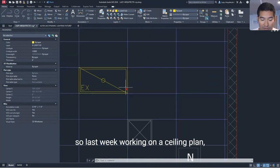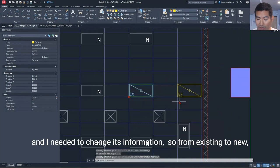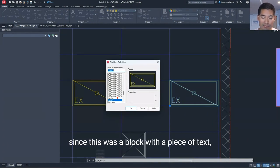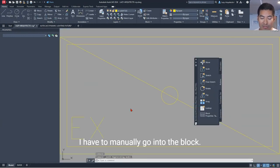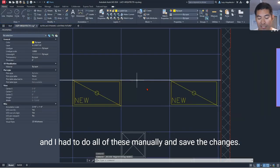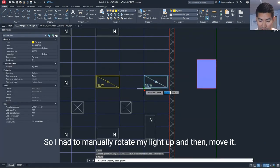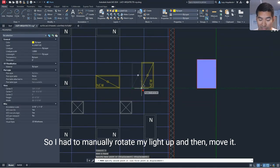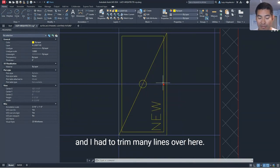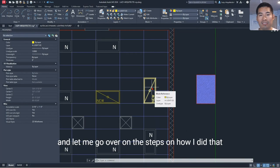Last week, working on a ceiling plan, I needed to copy a lighting fixture block to the side and change its information from existing to new. Since this was a block with a piece of text, I had to manually go into the block and edit the text. Then I realized I had to rotate the lighting vertically, move it to align, fix flipped text, and trim many lines. All of these steps were a mess, so I decided to simplify this process.